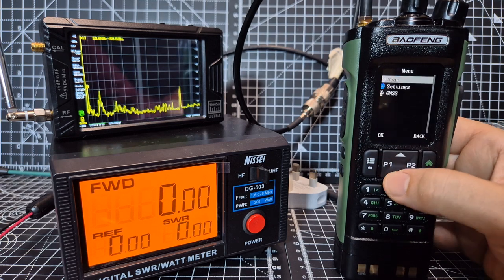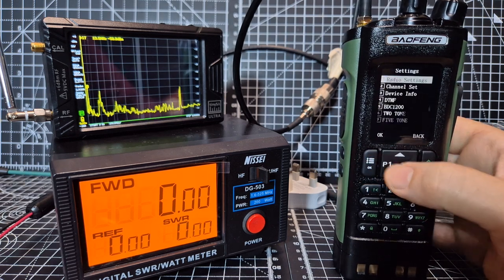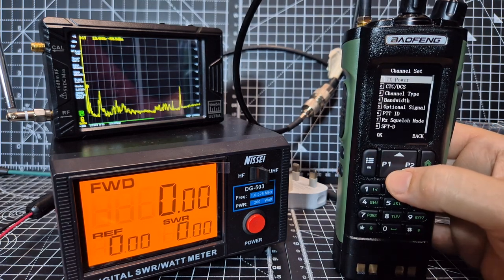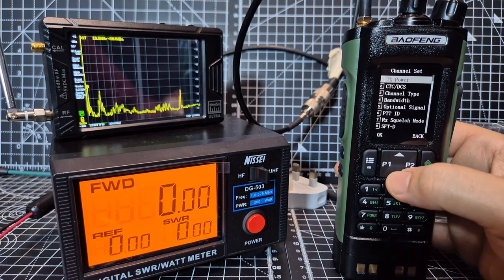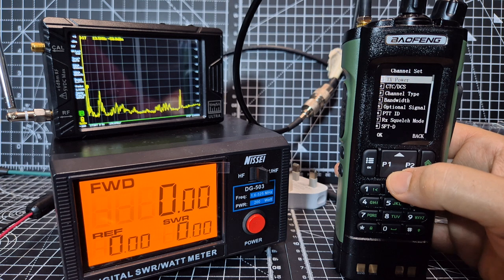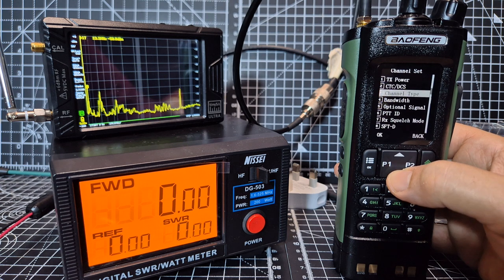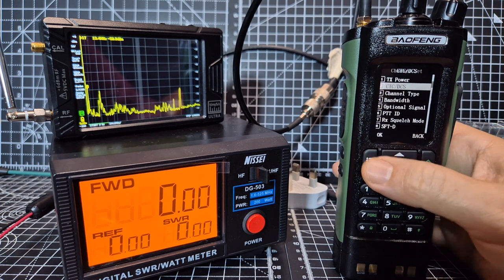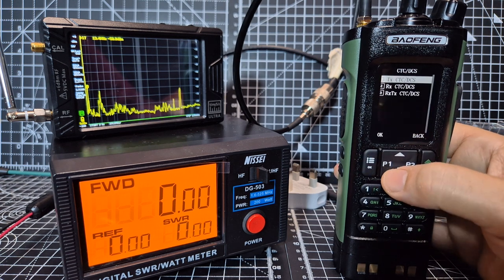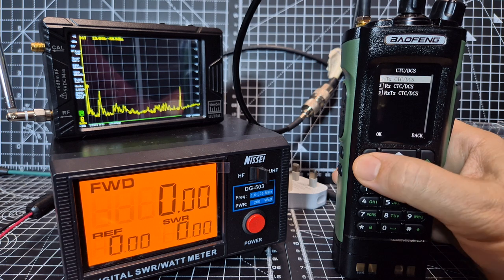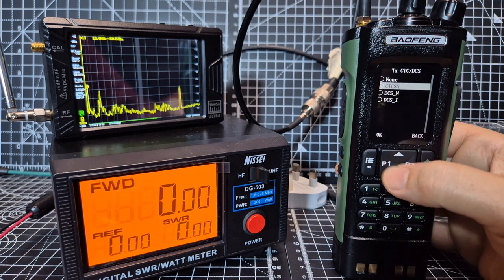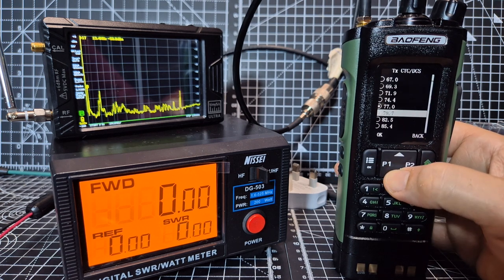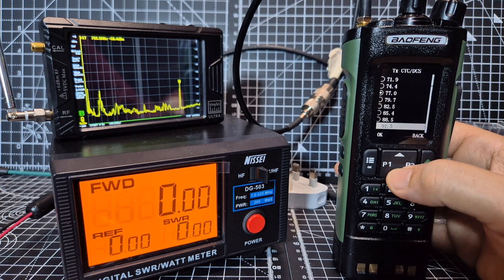So when you go to menu, settings, channel set, you can set the power, but all the settings are analog, so if we put in there the CTCSS for that repeater just on transmit, which is actually 94.8.